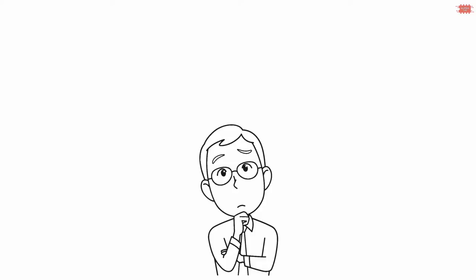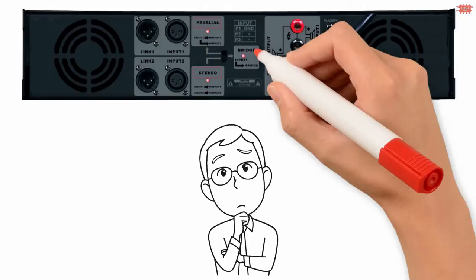Hi friend, in this video I'm going to speak about amplifier modes such as parallel, stereo, and bridged modes.